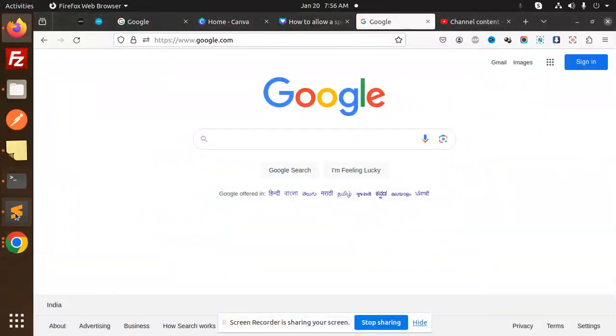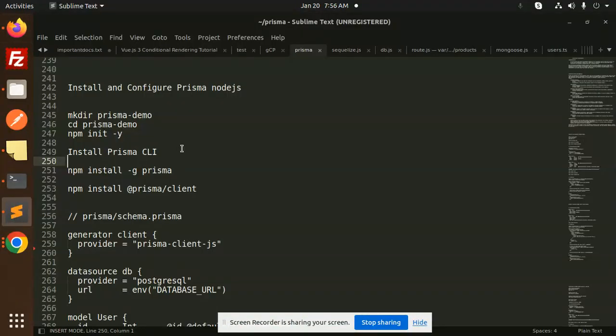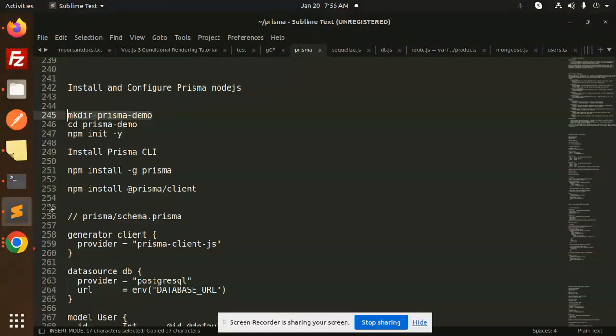Hello friends, welcome back to a new tutorial on Prisma. Today we are going to learn how to install and configure Prisma in Node.js. For those who haven't subscribed to my channel yet, please do subscribe, and if you like the video please like, share, and comment. Let's get started.